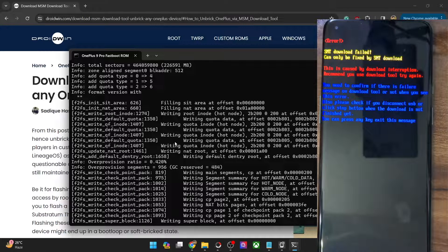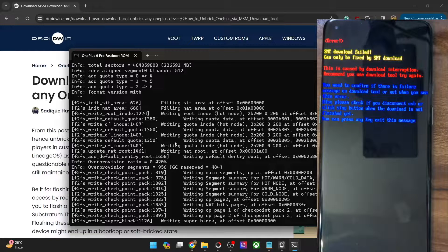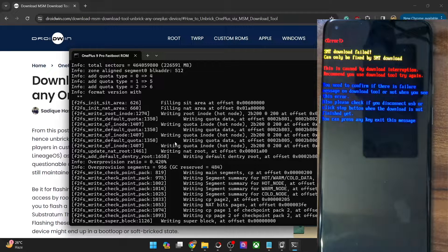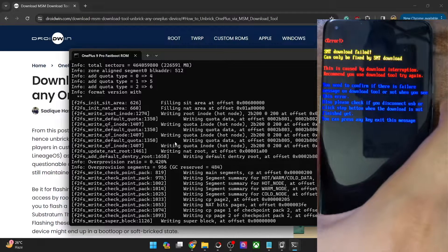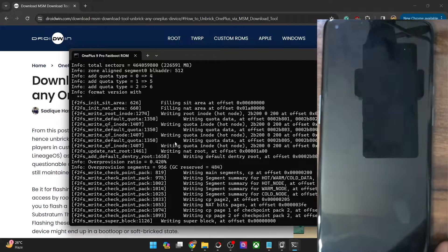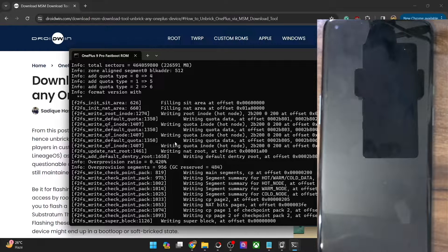Hi guys, this is Satek from drivelin.com. I was trying something in the fastboot D mode and the entire fastboot D mode got corrupted. As a result, you can see I am getting the SMT download failed message and I cannot do anything else. If I try to press any key or button, my phone will try to boot up but will again take me to this SMT download error message.